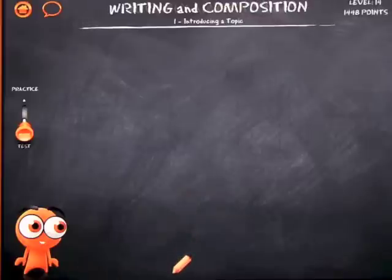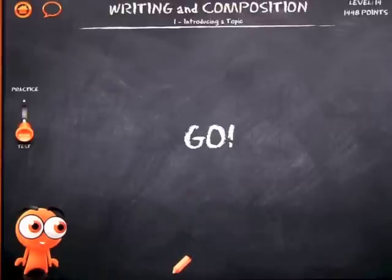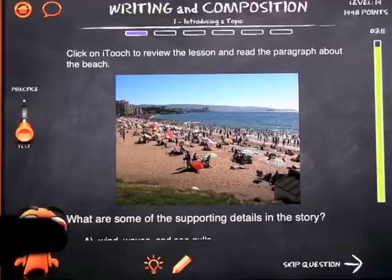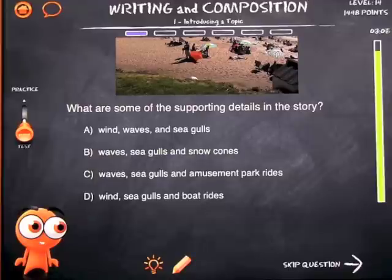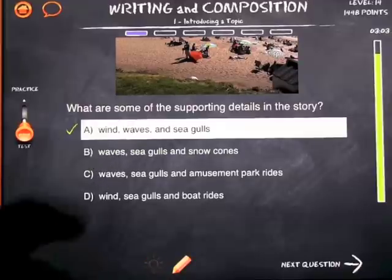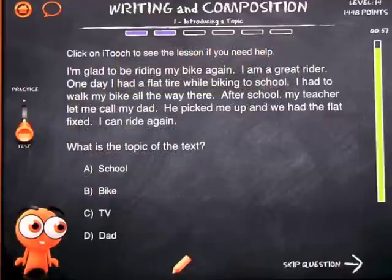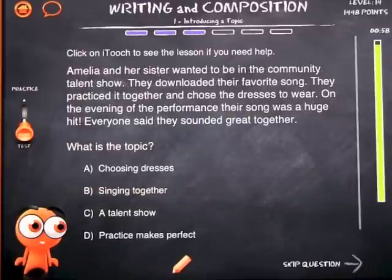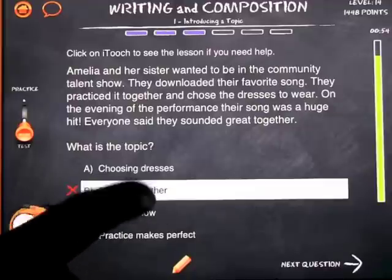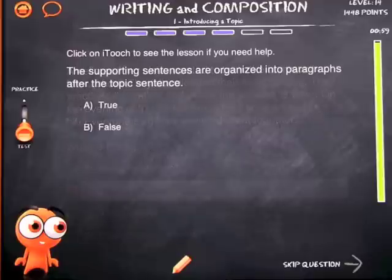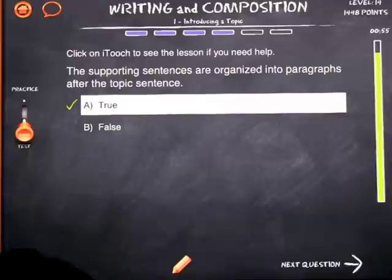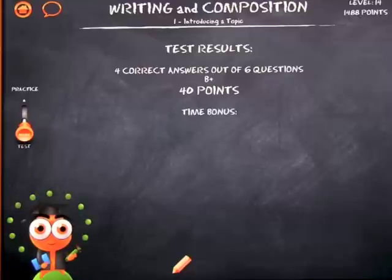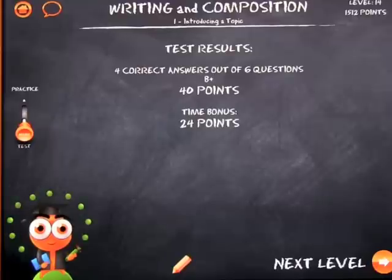Let's go ahead and take the test and see how we do. On a test you get six questions, which is nice — it's about five to ten minutes for a child to take the lesson and do the test. You can click back on the lesson icon if you need help. Going through the questions, we get some right and some wrong. You can see the wrong answer and the right answer highlighted. At the end, four correct out of six gives a B+, 40 points plus a time bonus of 24 points — there's fun stuff in the results too.